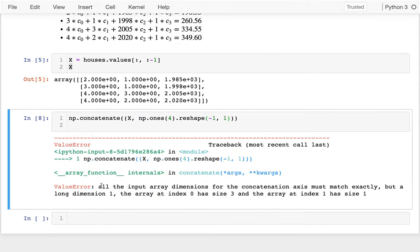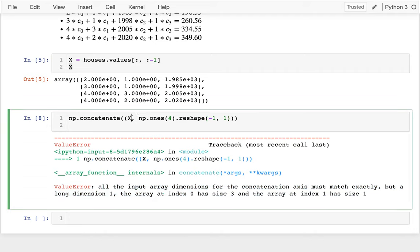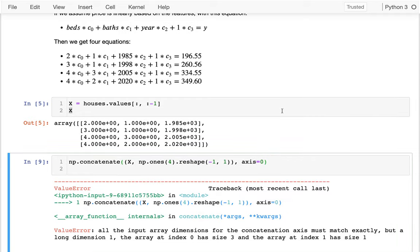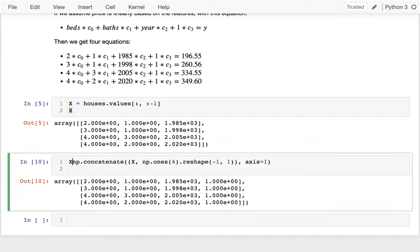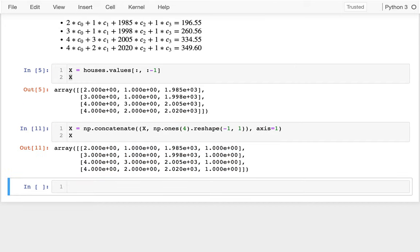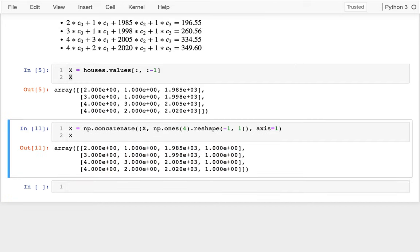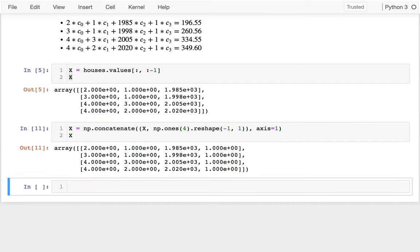And I do that, and it's complaining about the dimensions of these things. And the reason it's not happy about the dimensions is it's trying to stack X on top of this when I really want it to be to the side. So just remember, I can always pass an axis, and 0 means down, which is the default. Not what I want. I want across, which is 1. So I do that, and I see, well, great, I have this nice matrix here. And that's going to be my new X.